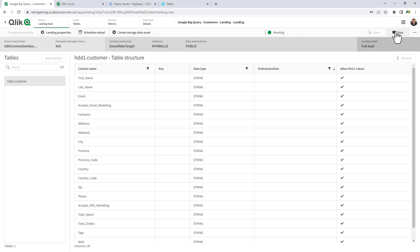Now all this is doing is creating a full table load into Snowflake. There isn't any change data capture like there was with the replicate, not at the time of the recording of this video. Now this has been loaded.